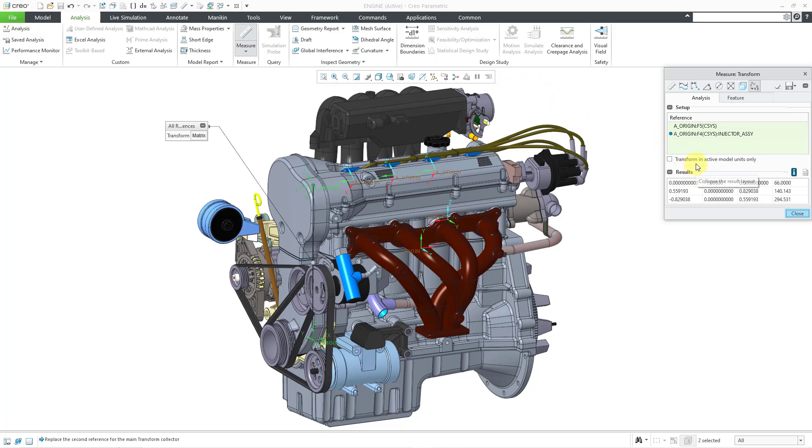Oh yeah, also there's this option in here to transform in the active model units only. And that is an option that's only available in assembly mode. It says it's going to use the units and coordinate system of the active model. In this particular situation, my top level assembly is the active model. All right, let's take a look at a couple more examples.